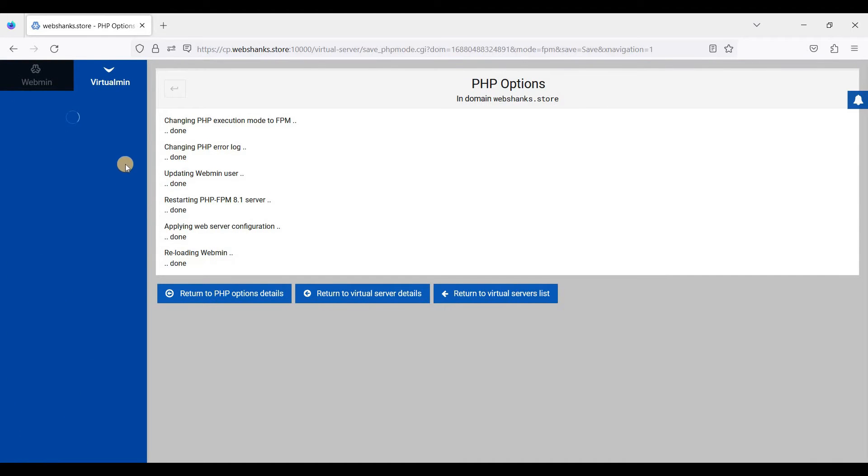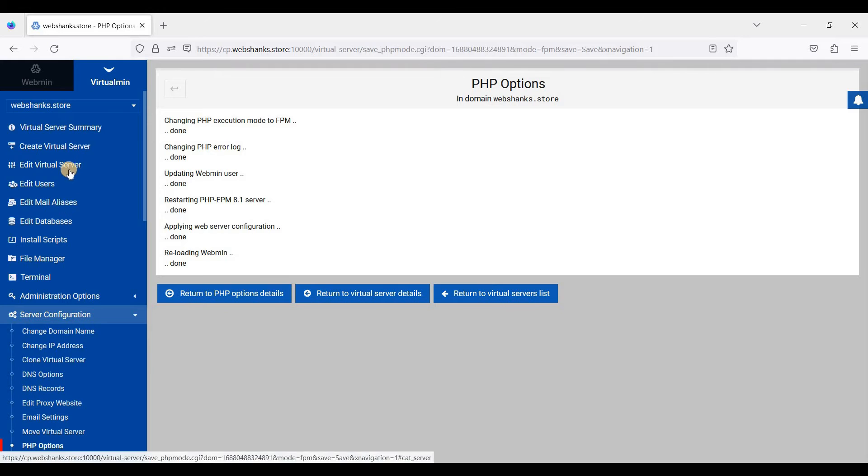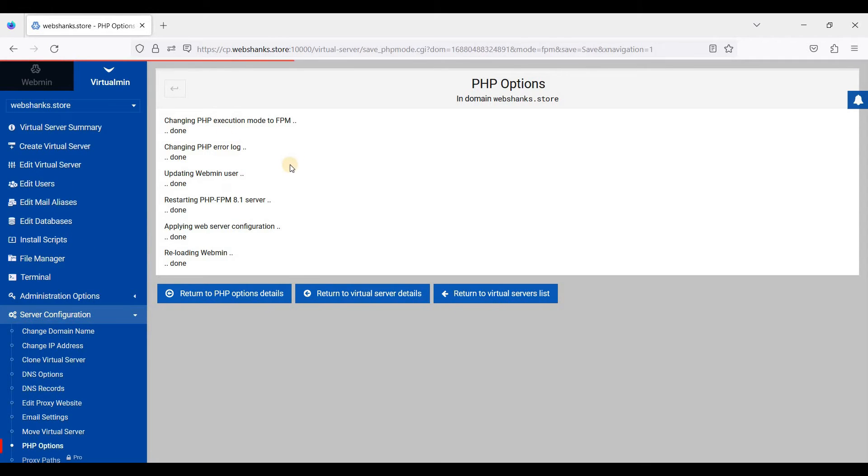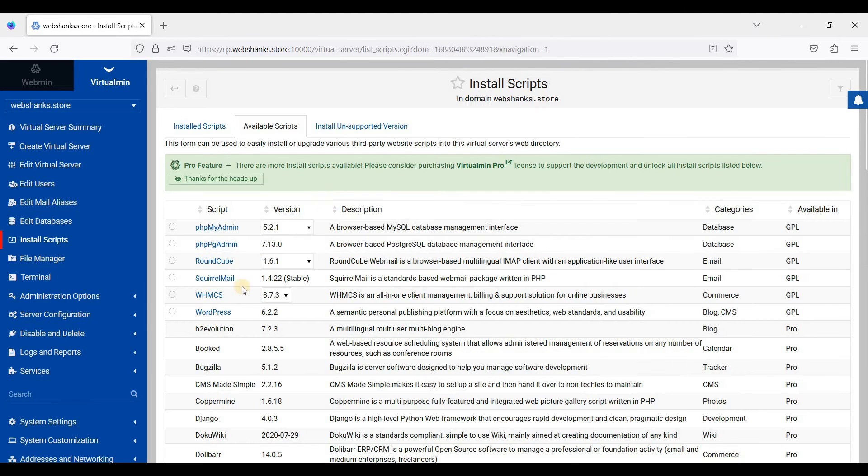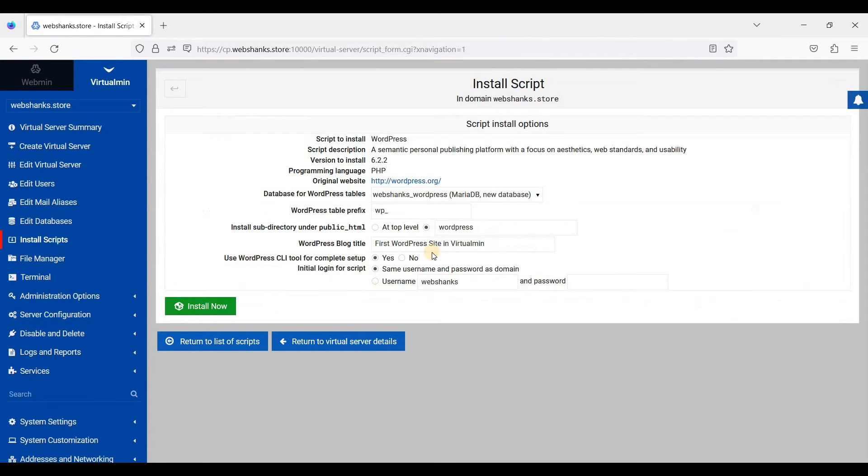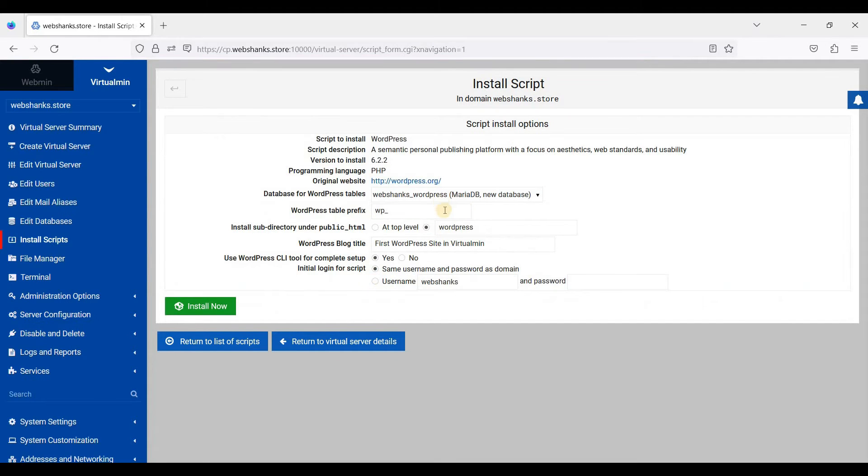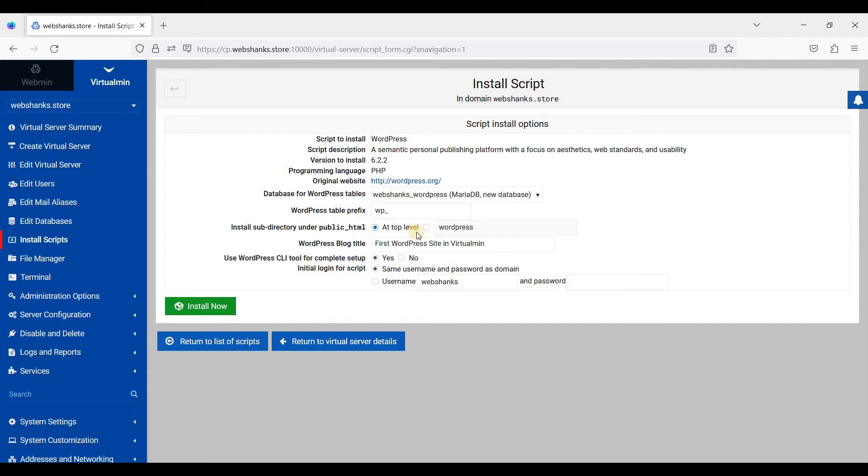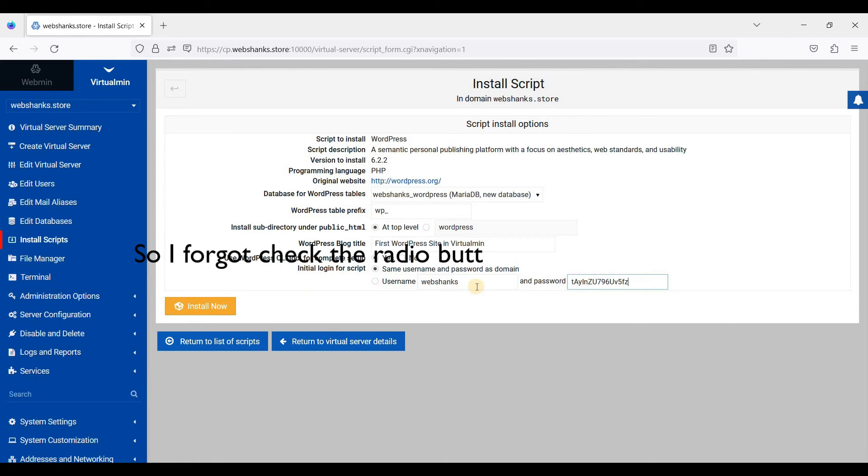Okay great. Next we will install WordPress CMS. Just click this checkmark here to install WordPress. And of course we will use MySQL. We'll just choose the top level and paste this password here and just click install.